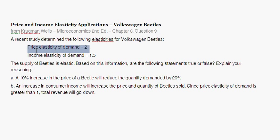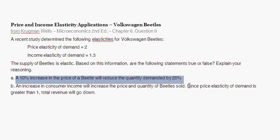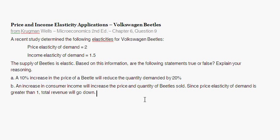Price elasticity of demand tells you how quantity demanded changes given a change in price. It tells you, given a 1% change in price, what percent is demand going to change? Following that through, we get a true statement here.